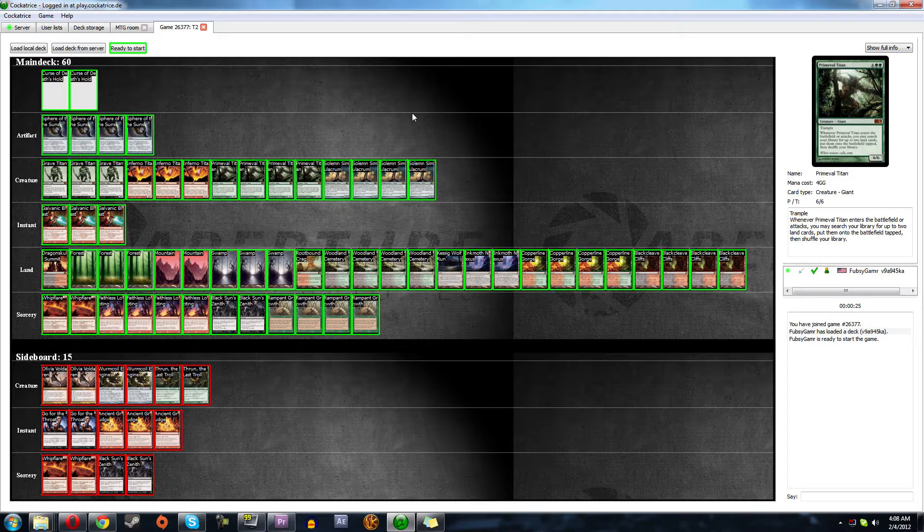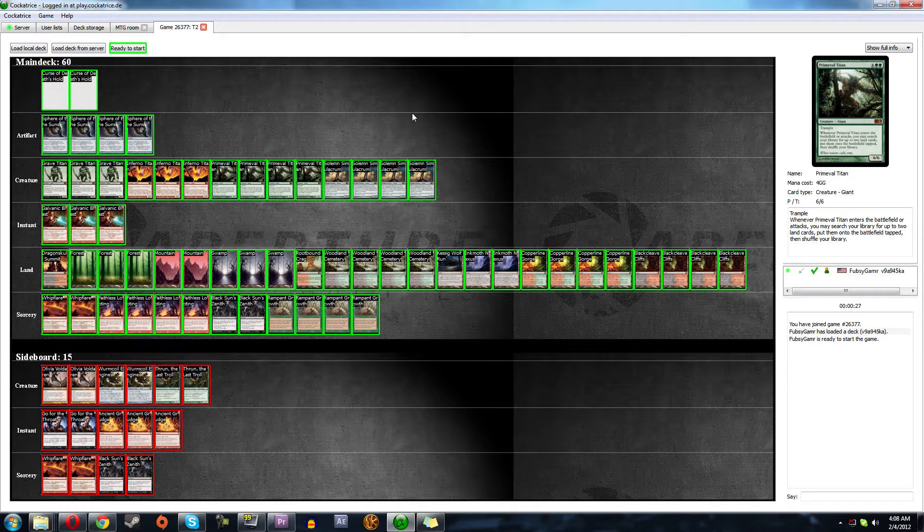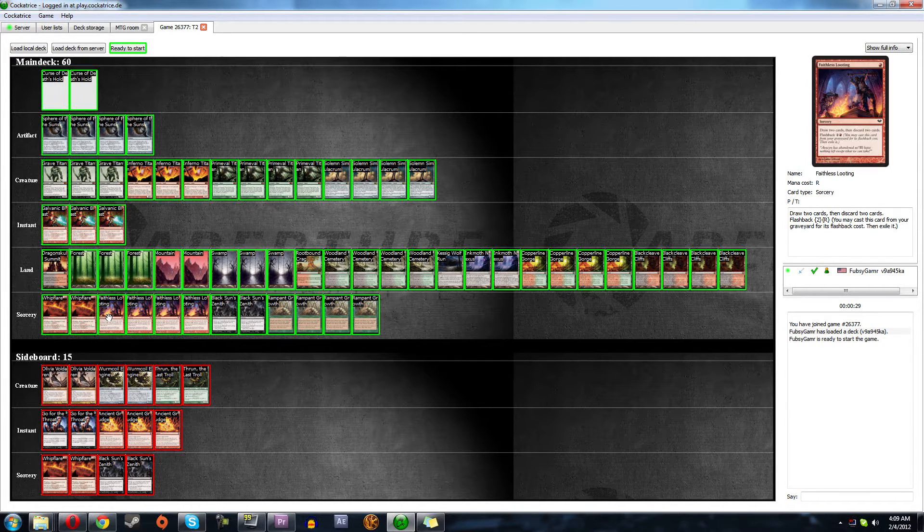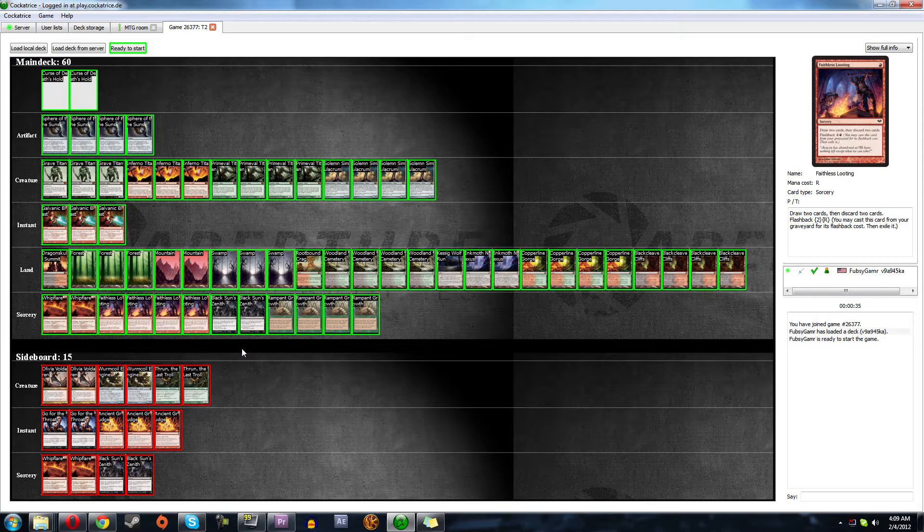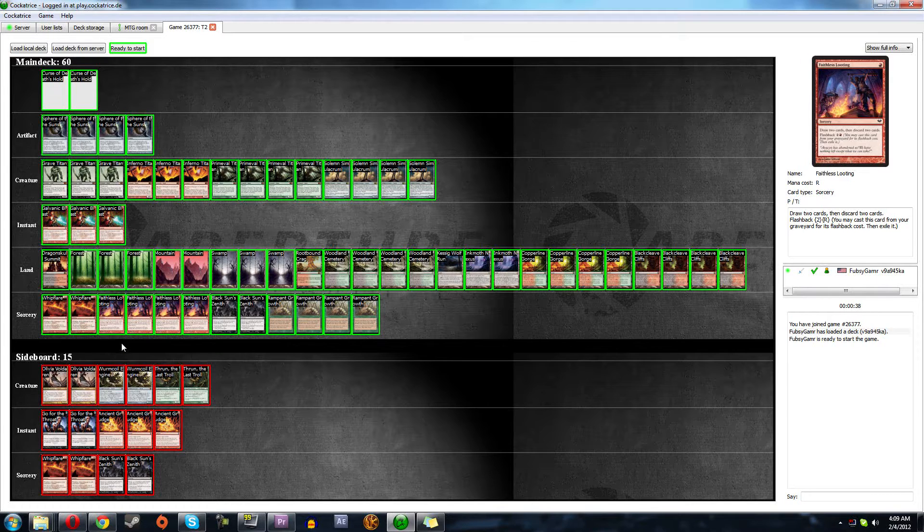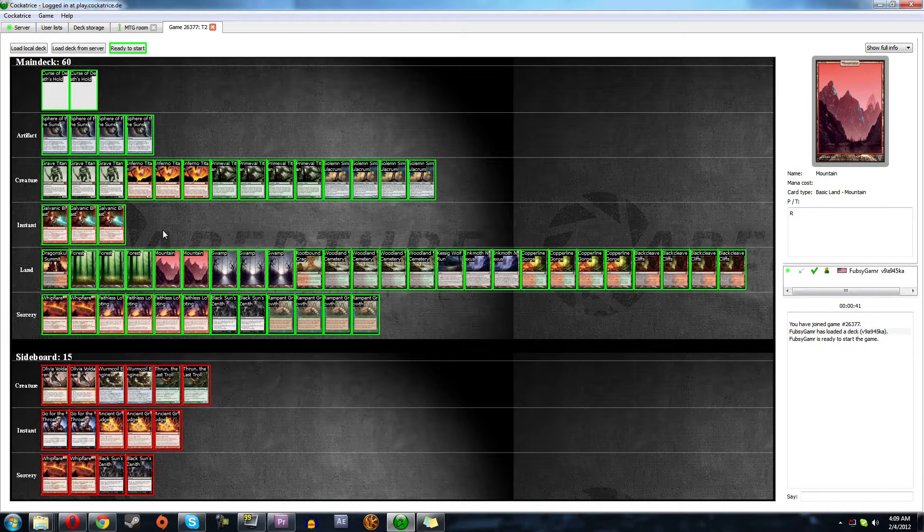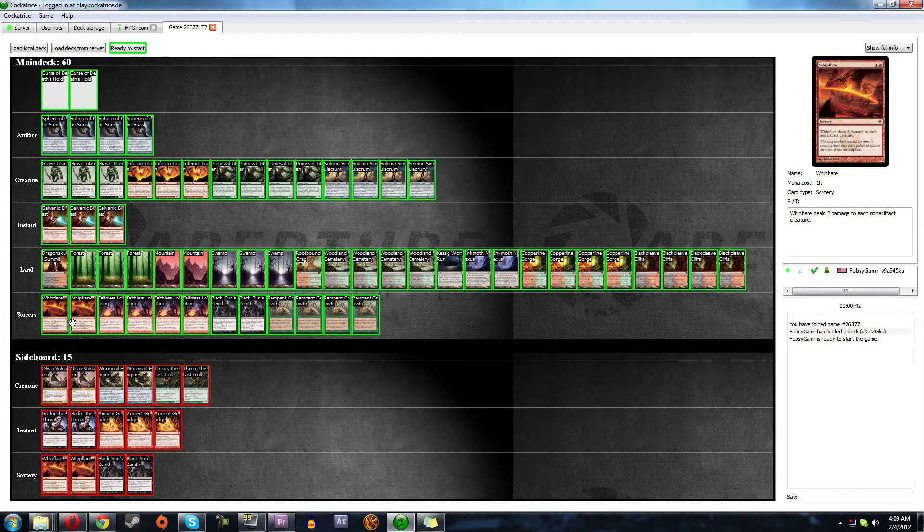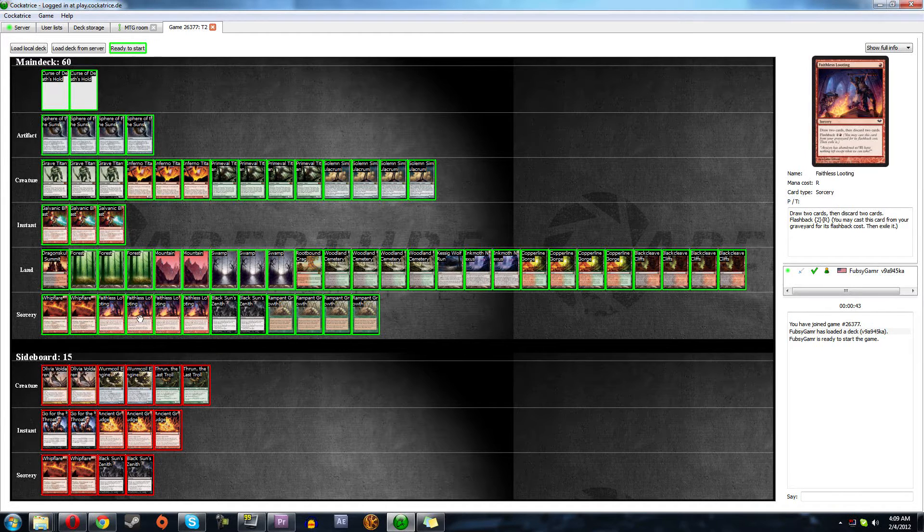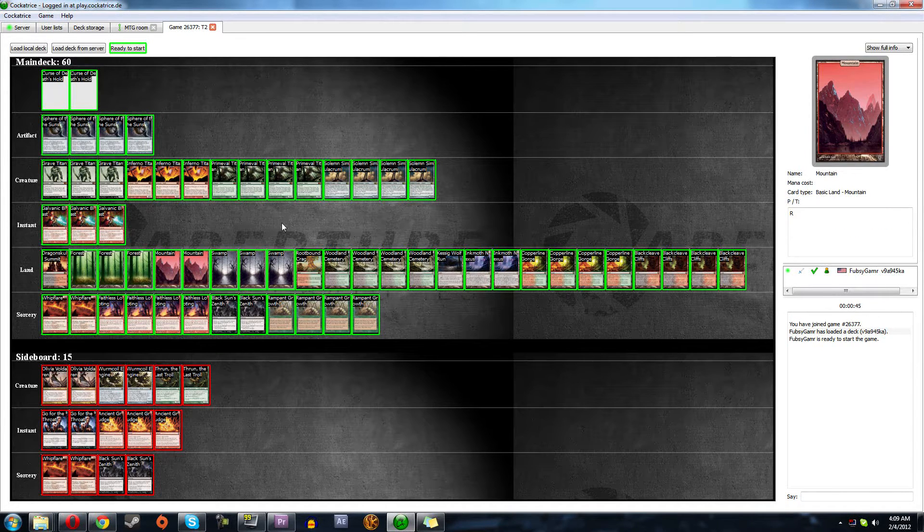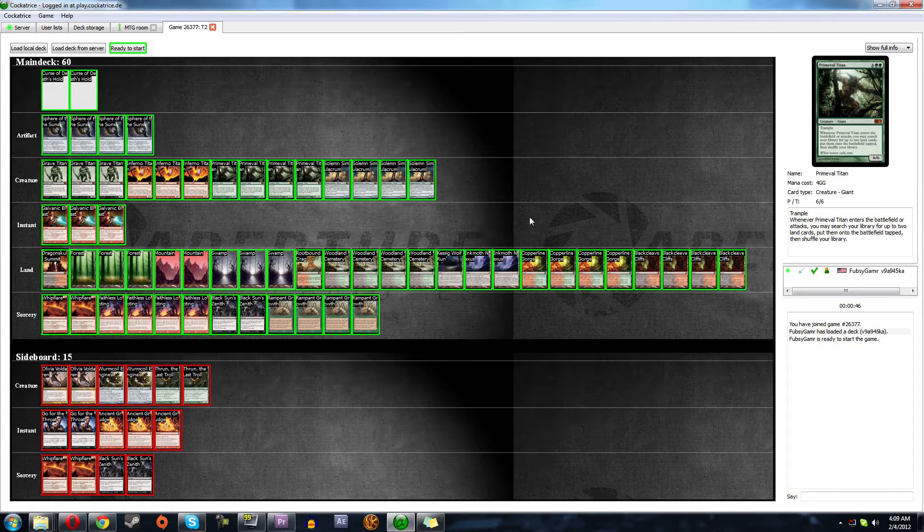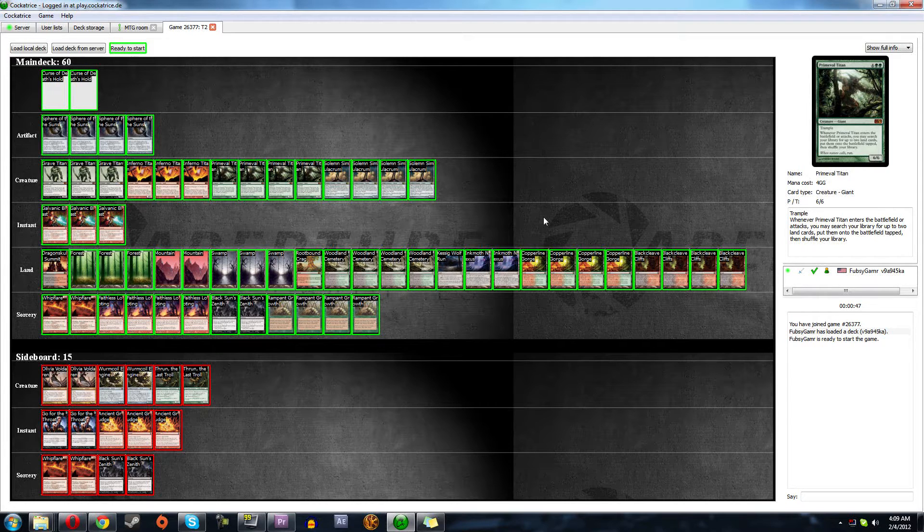That was just really unexpected. So maybe I run, maybe I lose the Faithless Lootings. But card draw seems so good. Another way I thought about going with this deck is I could lose a Faithless Looting, put in like another Blast, and like three Garruks, the Innistrad Garruk or something like that.